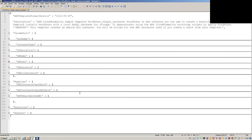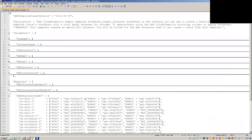Here we have Mappings. This is what you'll probably see in most of the sample templates AWS provides. Mappings allow you to map between architecture and instance type, and ultimately map your region to an AMI.